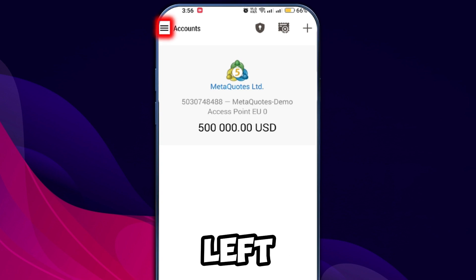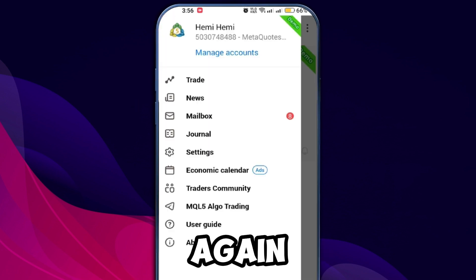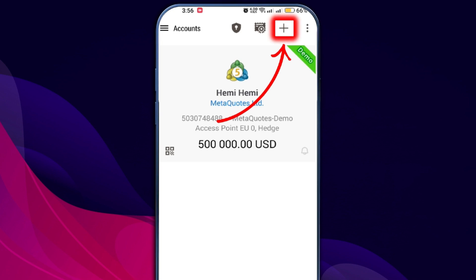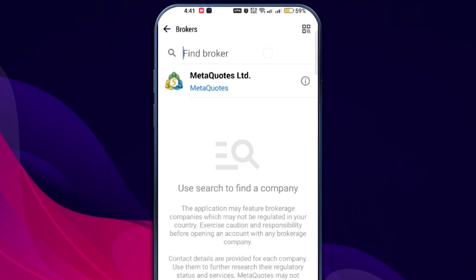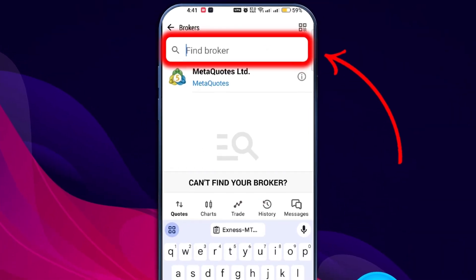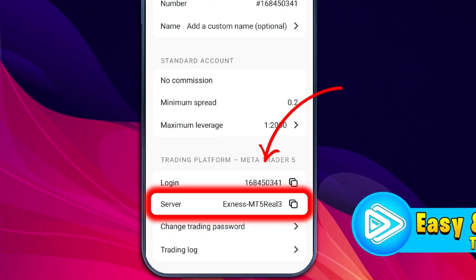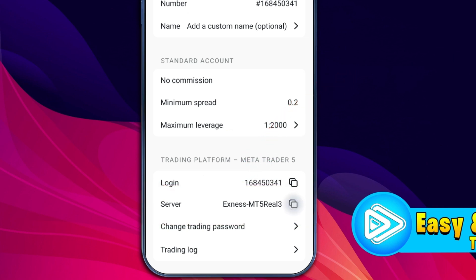In the upper left corner, click on the three horizontal lines again and select Manage Accounts. You'll need to find your broker. In the search field, enter your broker's name. Copy the server name from your Exynos app — simply click on it and it will be copied to your clipboard.